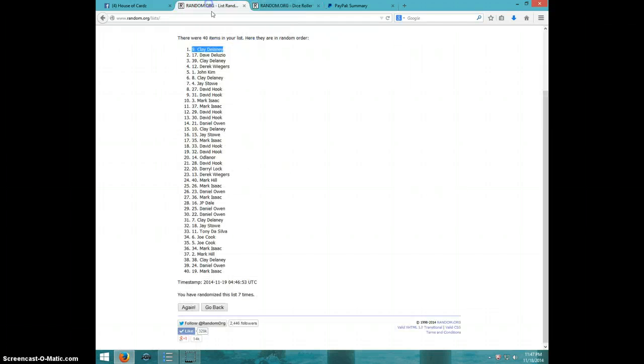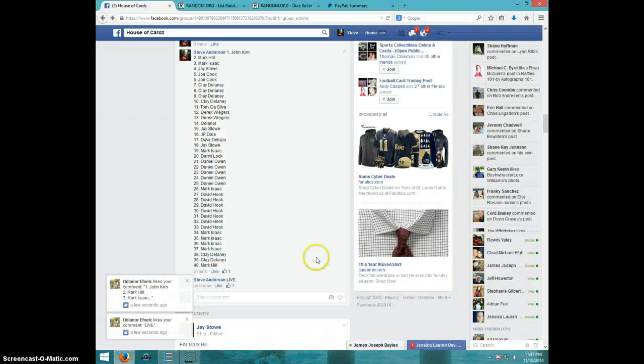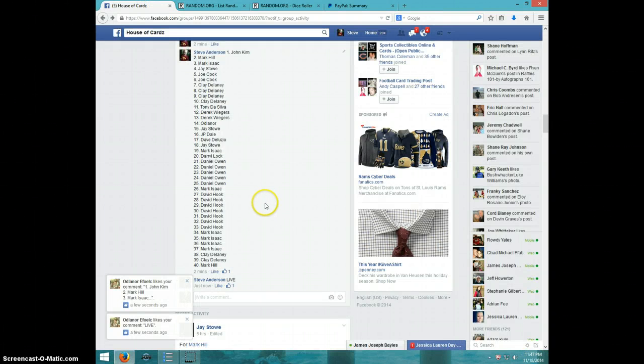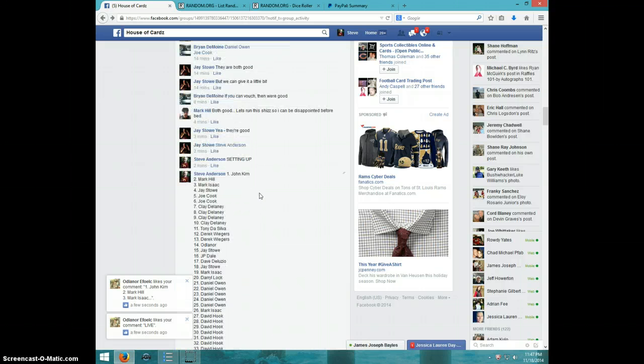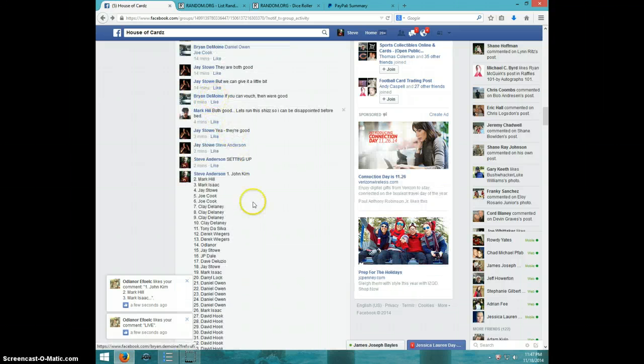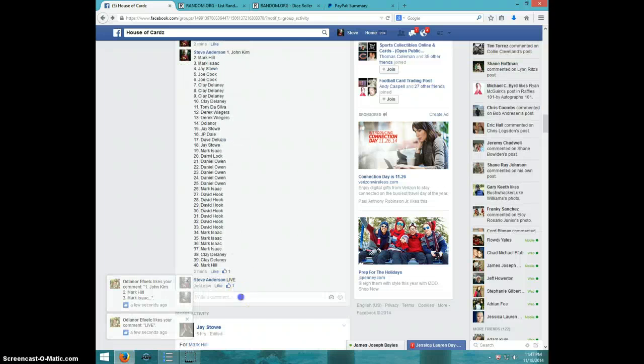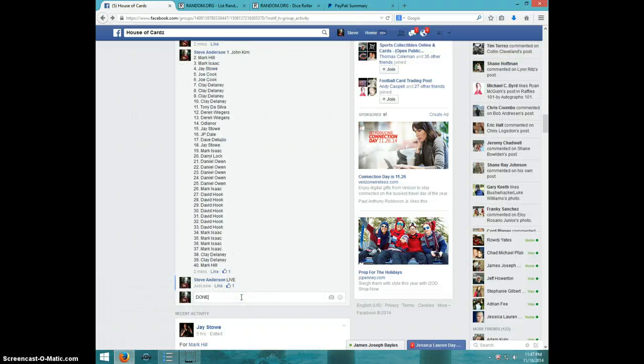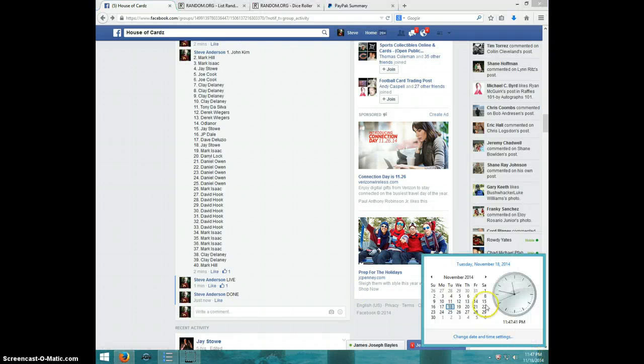Clay on top. 11:47. Clay, send your info to Brian. Brian Des Moines, type done. It is 11:47. Thanks.